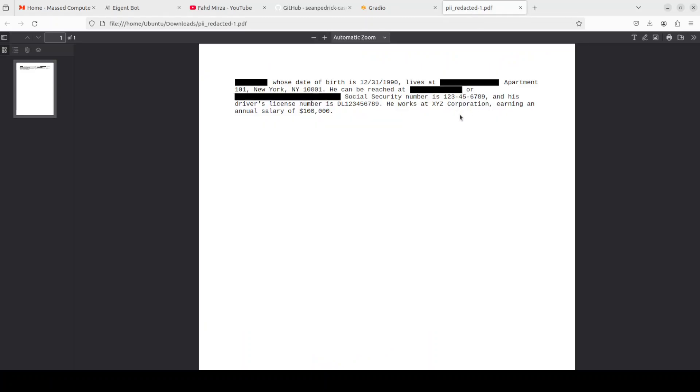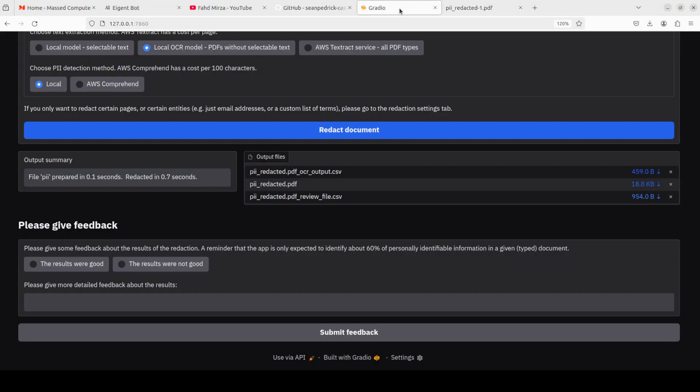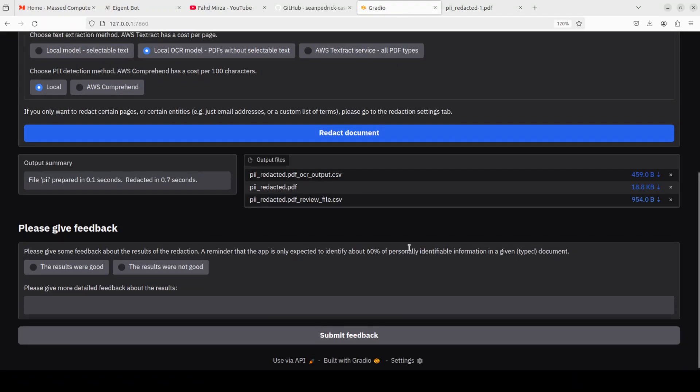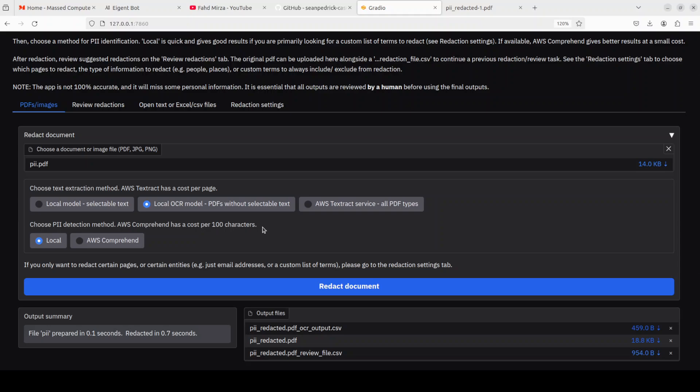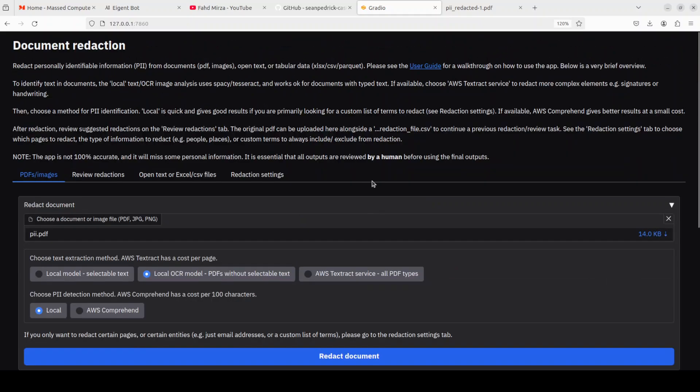Look at this. Basic redaction, really good stuff. As I said, make sure that once you do it, you do it through local OCR model and local, you will get good results for basic redaction. And I think for most of the use cases you should be able to go through it. But if your PDF has a lot of images, handwriting, signatures, that sort of stuff, then maybe invoices and billing and all that, then maybe you should opt for AWS services.